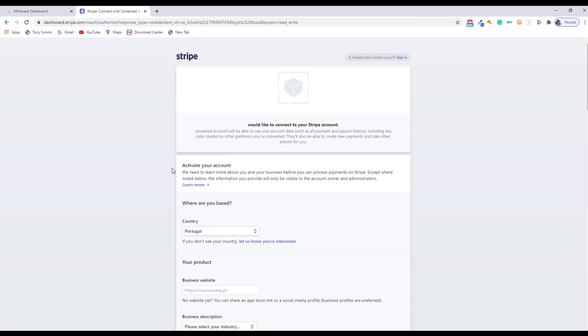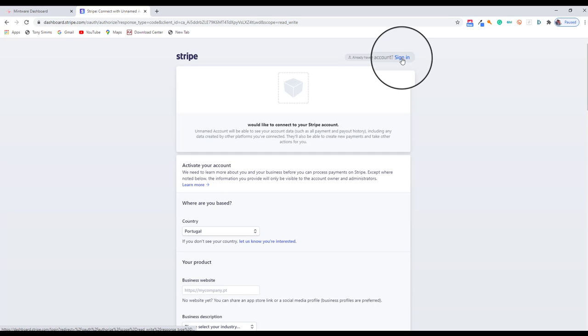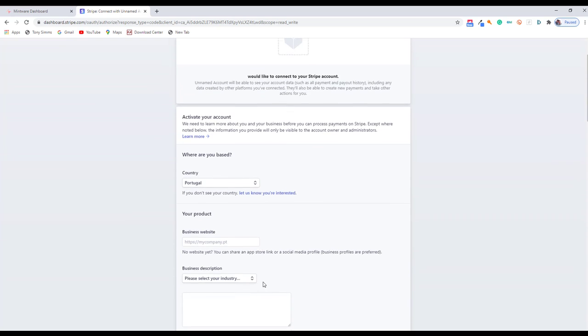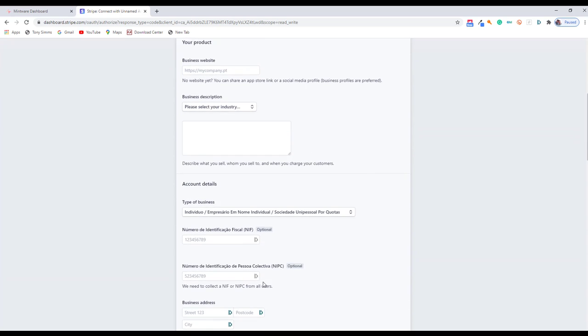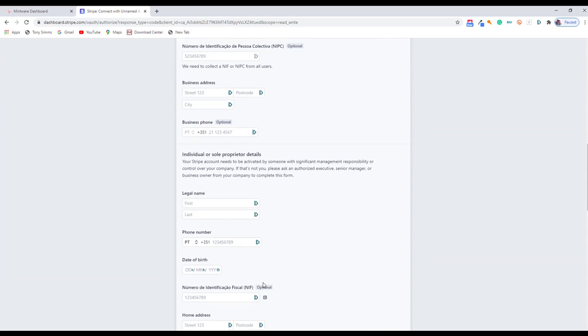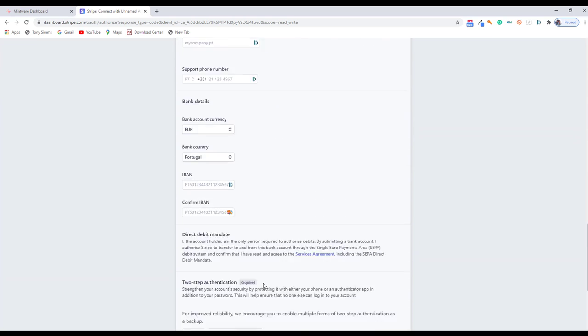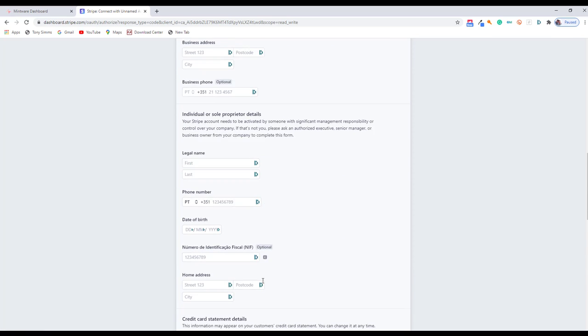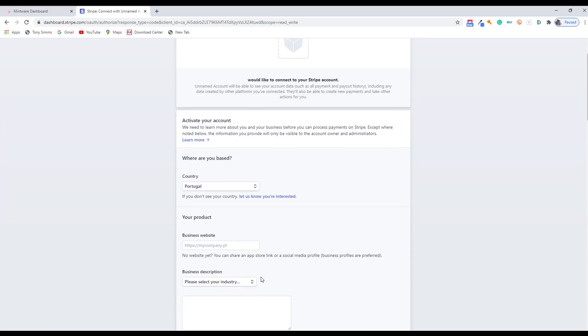Now if you already have a Stripe account, which I imagine you do, come up here to the top right. If not, you've got to go through and fill in the form. And once you've filled in the form, then you will be integrated. It's as simple as that.